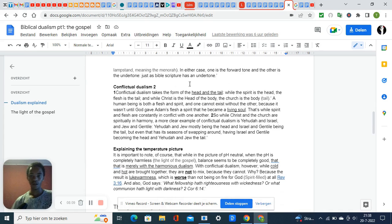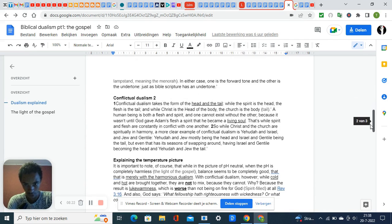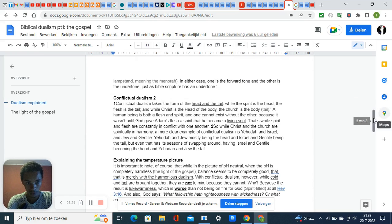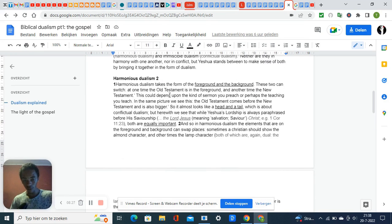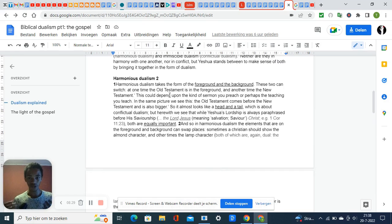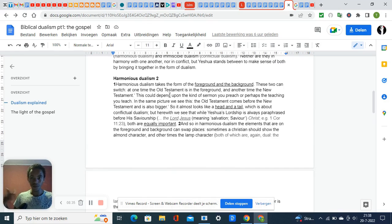In harmonious dualism, you have the picture of foreground and background. In conflictual dualism, you have the head and the tail. Take the picture of the menorah—it is this lampstand. On one side it is light, pleasing to the eyes.